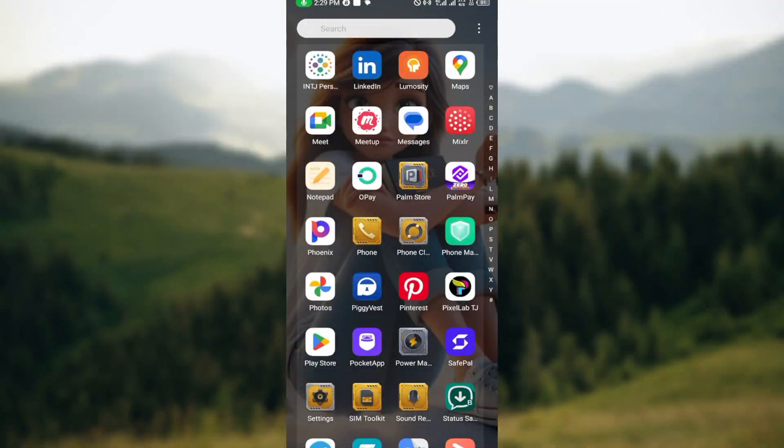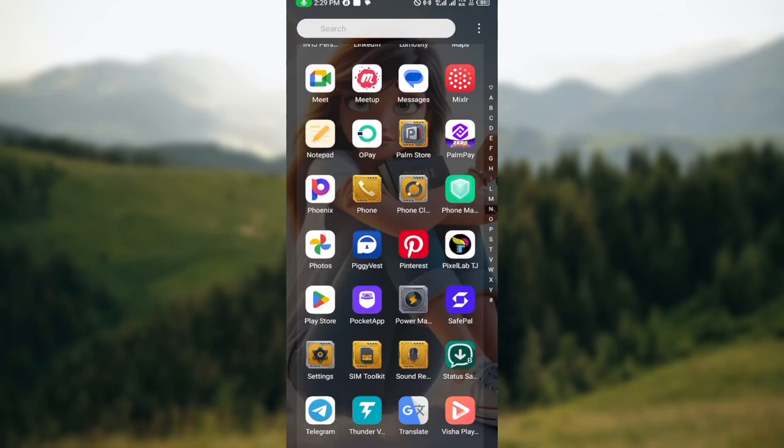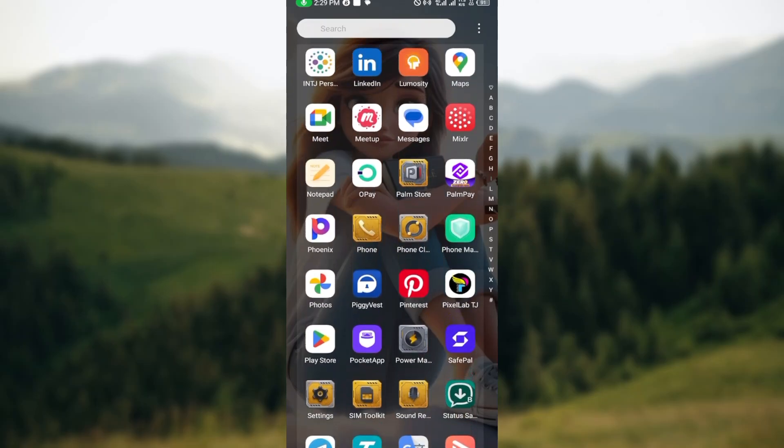Welcome to today's tutorial. I'll show you a quick way of how you can use the Meetup app. Using the Meetup app is a great way to connect with people who share similar interests as you.